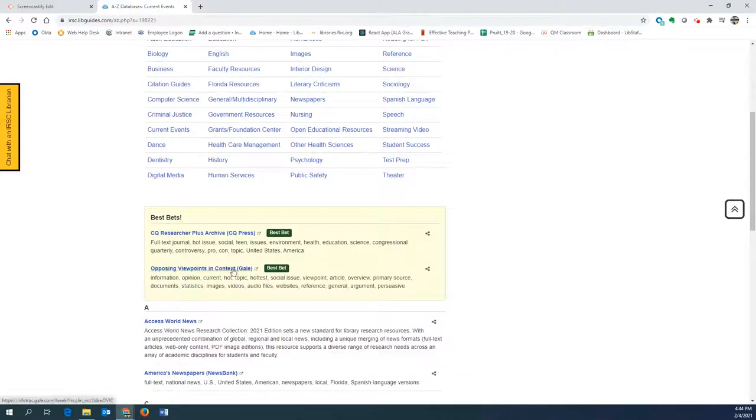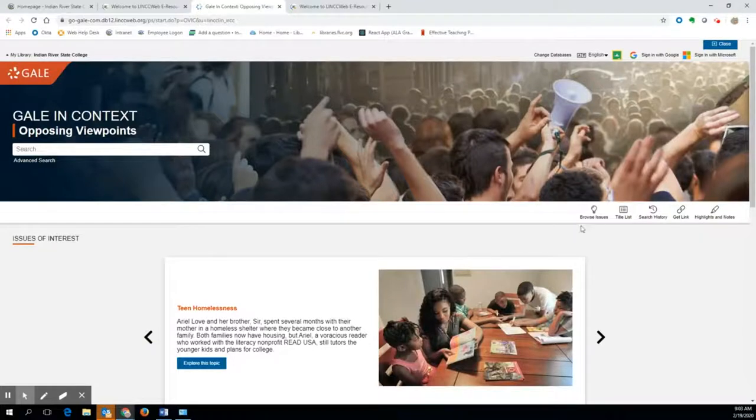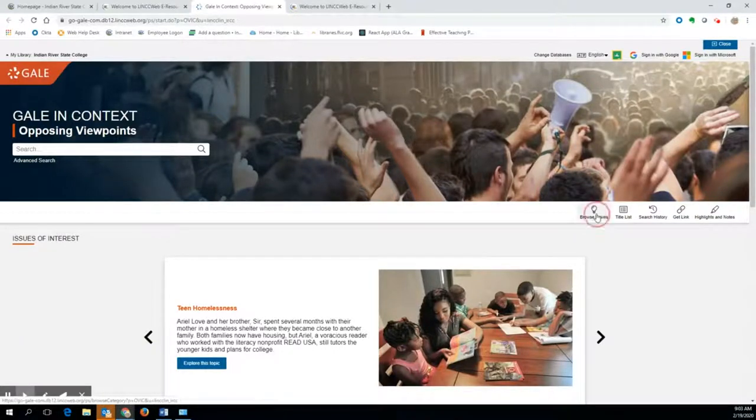Pause the video now and go to Opposing Viewpoints in the database list once again. Find your topic and for the purposes of this tutorial, open any research article within your topic.